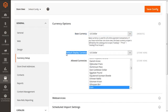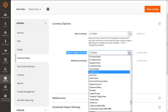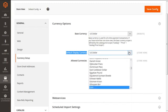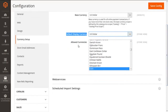Next is the Default Display Currency. This option is for displaying the currency for your products on the front end. You can select the currencies for each of your store views. After selecting a currency here, you also need to allow it in the Allowed Currencies section. For my instance, I am keeping the Default Display Currency as US Dollar.